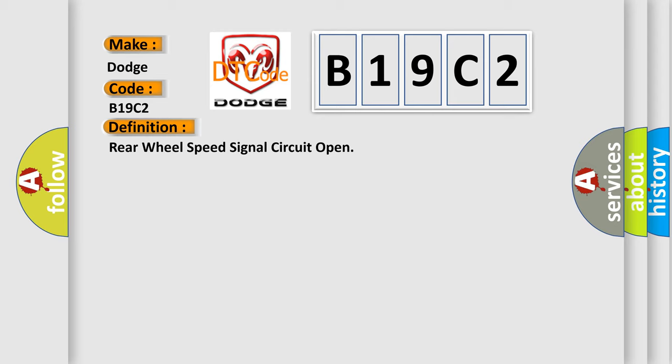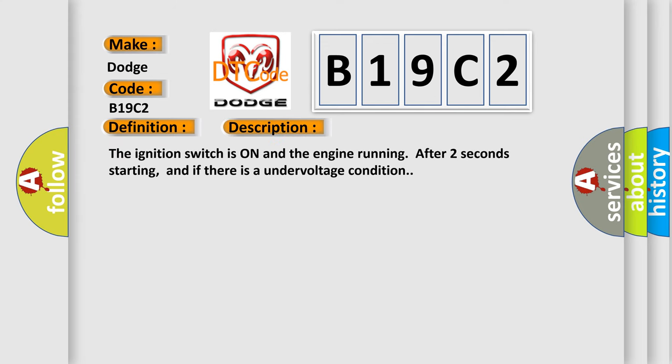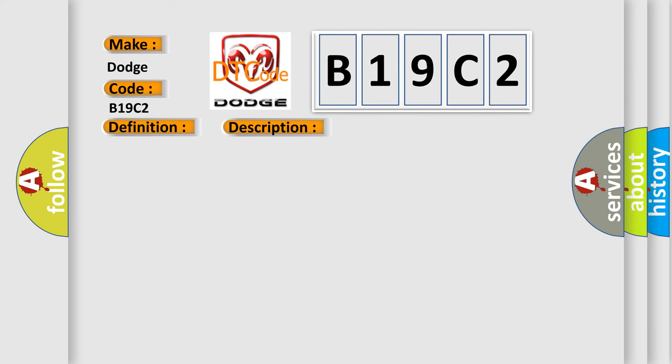And now this is a short description of this DTC code. The ignition switch is on and the engine running after two seconds starting, and if there is an undervoltage condition.